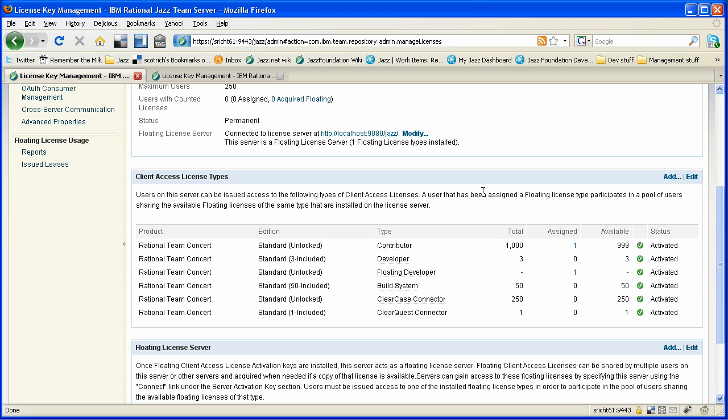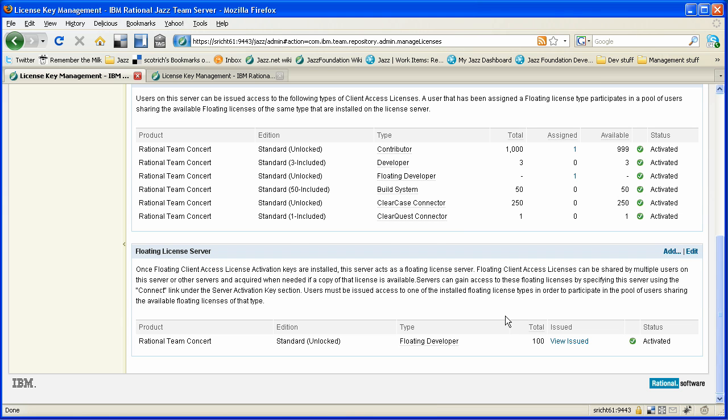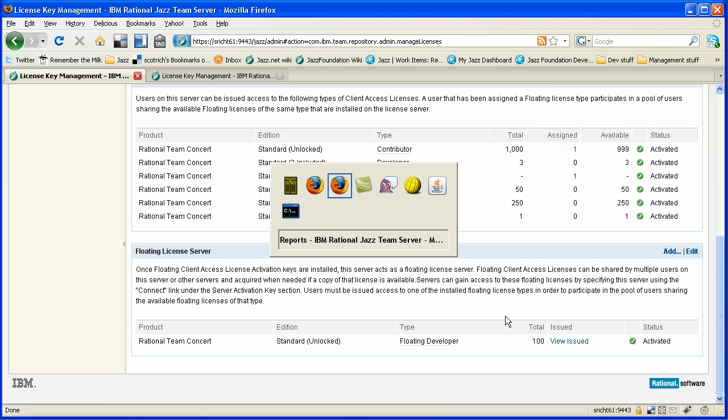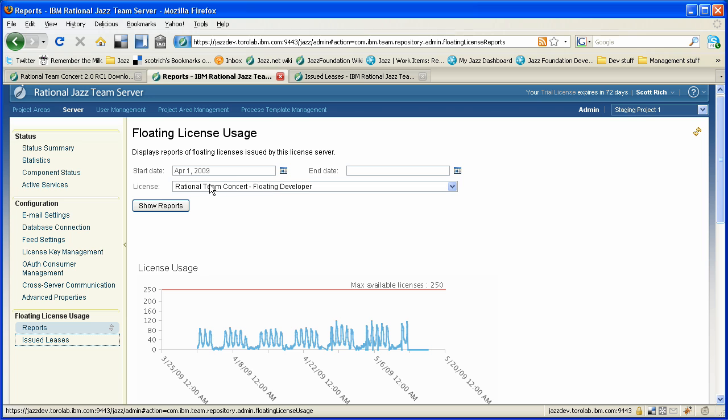If we go back to our license management page, we'll see these updates are taking place, and we get our overview. We see out of our 1,000 contributor licenses available, one's been assigned and 999 are available. In order to really see floating licenses in action, we need to look at an active system. We can look at the issued licenses, but we can also look at reports. And to do that, we're actually going to switch over and look at the reports on jazz.net. This is the admin console for the server at jazz.net, which actually supports our own development.